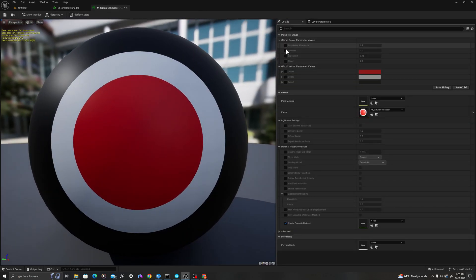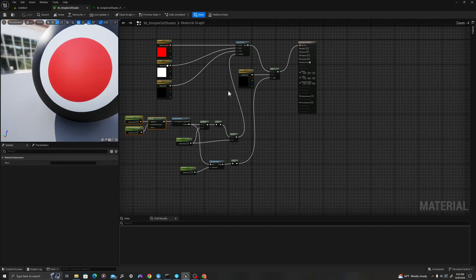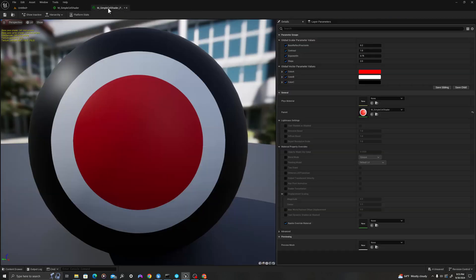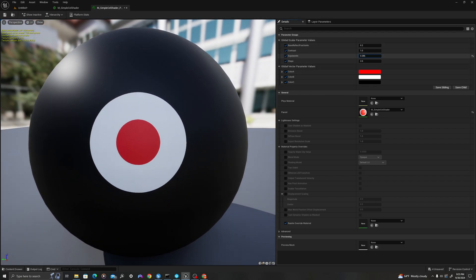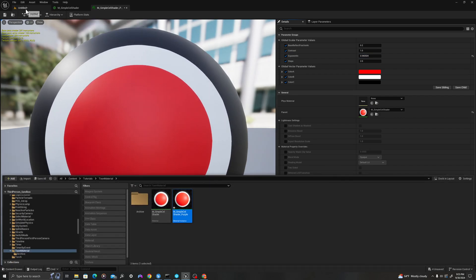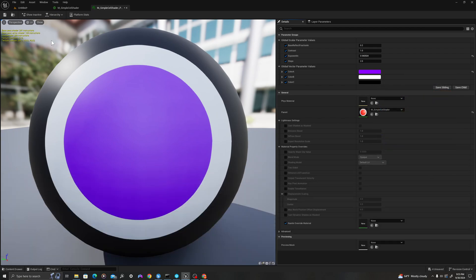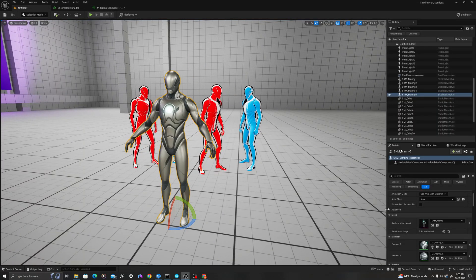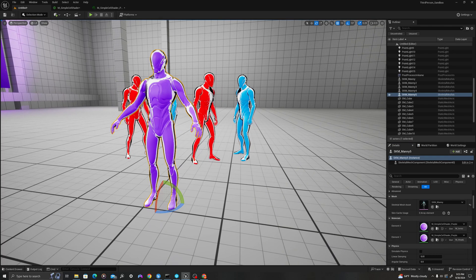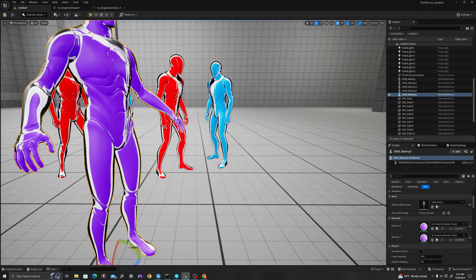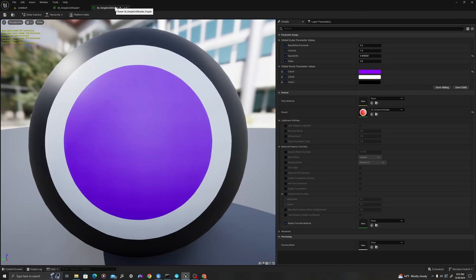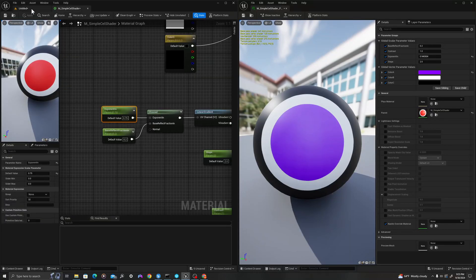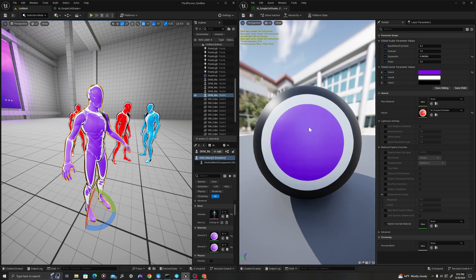I'm going to double click and open it up. We have all of these different material parameters that we've created. All of these colors and these scalar values are the ones that we created in our material graph. For instance, exponent in here can now be edited as a variable in our material instance. When we control it here, it's specific to this material instance. What I'm going to do is first, we'll just change this color to purple. I'm going to browse to it here, go to our level, and then in our details panel, we will set our materials on Manny so that we have this nice purple material.